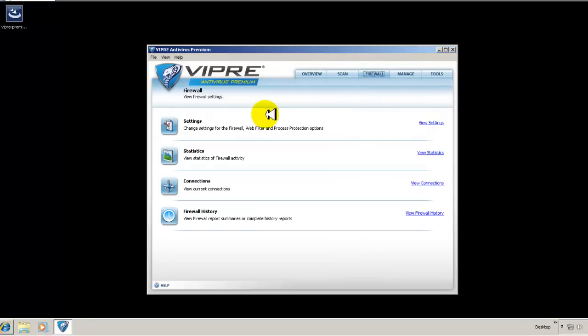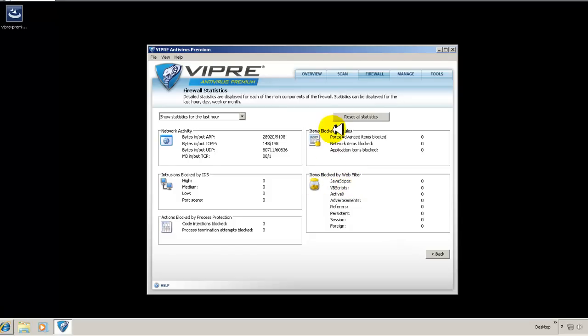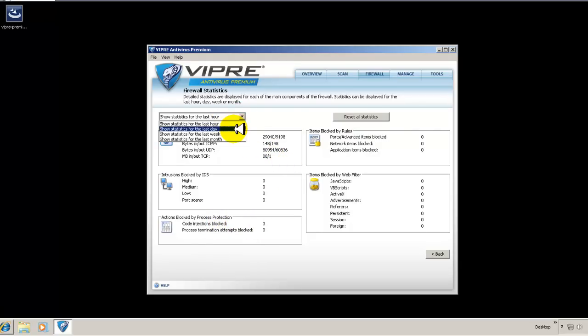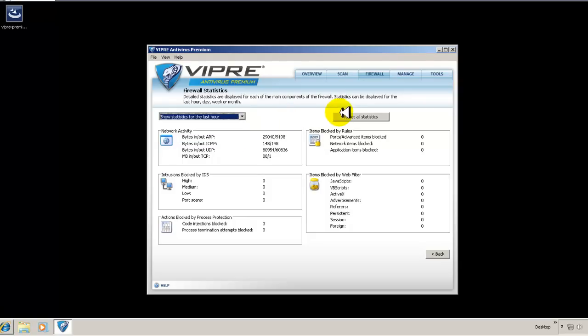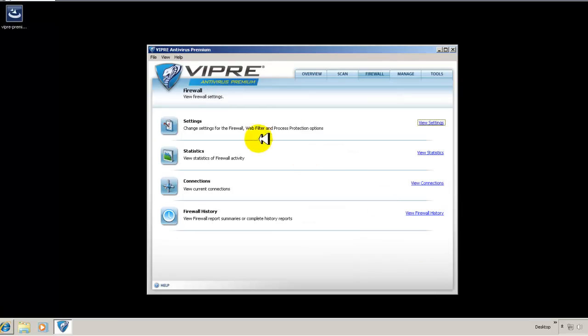We'll come back to the settings and take a look at that, but here's your stats for the firewall. It tells you what's blocked by the web filter, what's blocked by rules, code injections blocked, which is already three. So it kind of gives you stats for the last hour, the last day, the last week, and month. You can reset everything, so it kind of gives you a report of everything that's going on with the firewall.